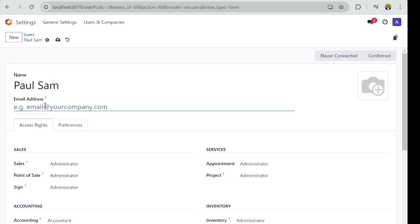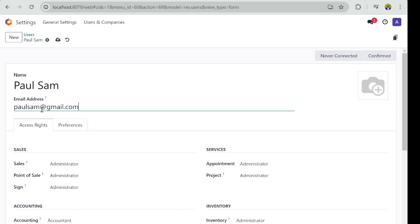And I will provide the email of paulsam@gmail.com. Now you need to know that you can also set up Odoo without an email address.